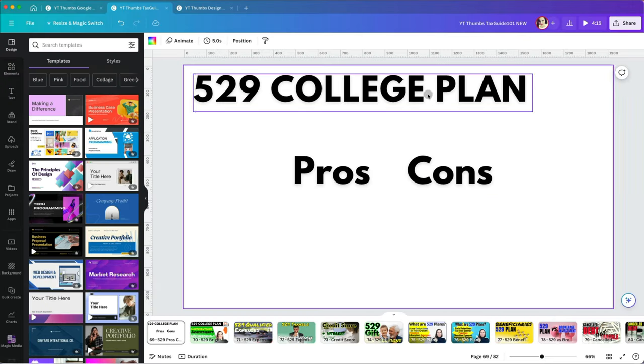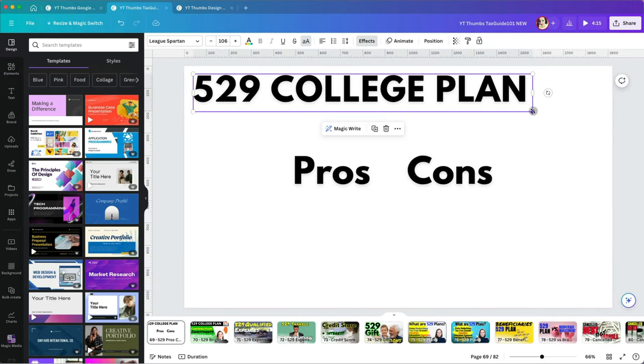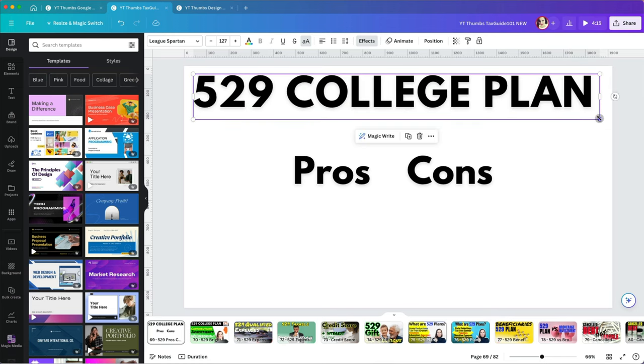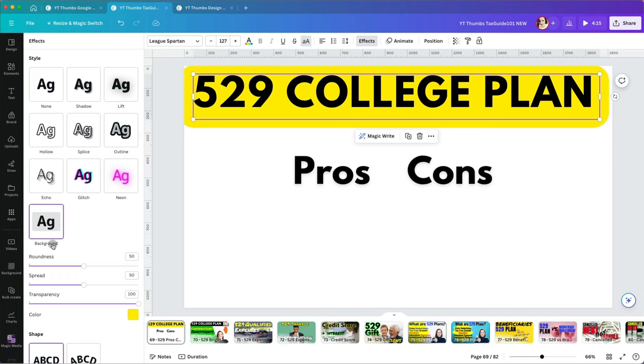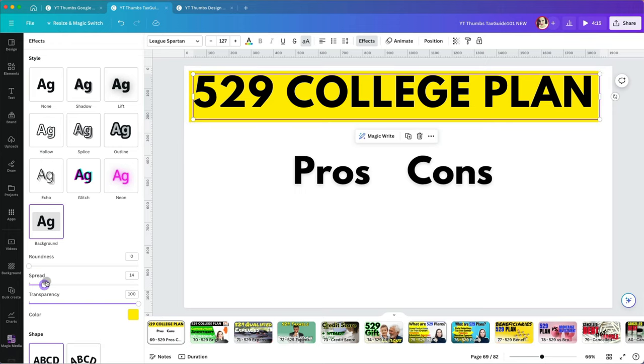There are two ways to add text background. The first way is to select your text then go to Effects and use the Background option. Here you can adjust the roundness, spread and transparency as well as the background color.